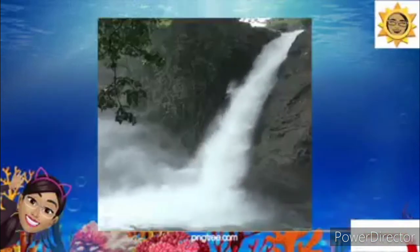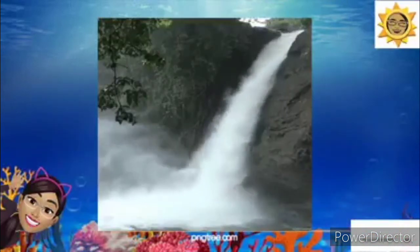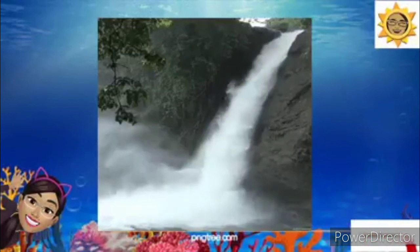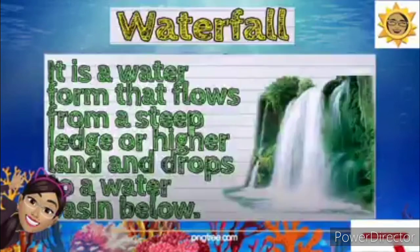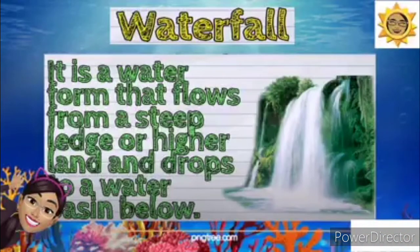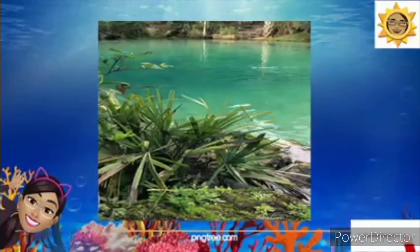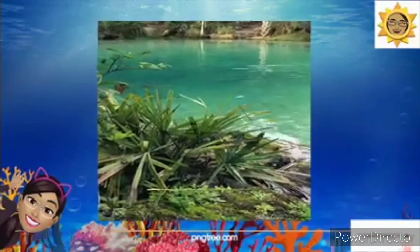How about this one? Yes, correct — the water is from a high place, and we call it a waterfall. It is a water form that flows from a steep ledge or higher land and drops to a water basin below. As long as the water comes from the highest place, that is the waterfall.